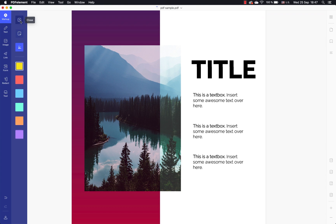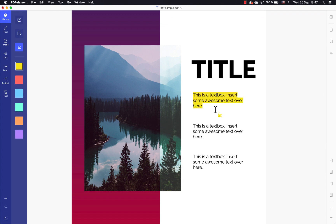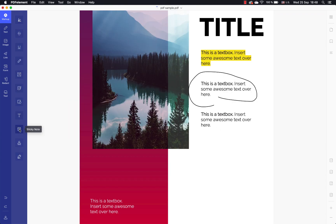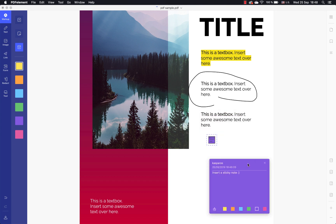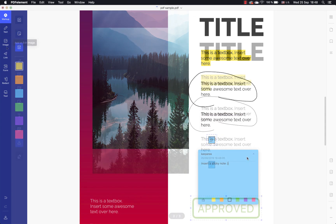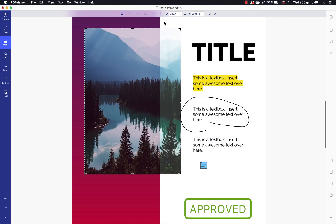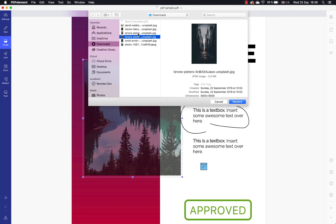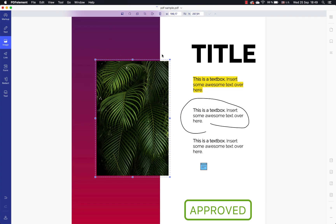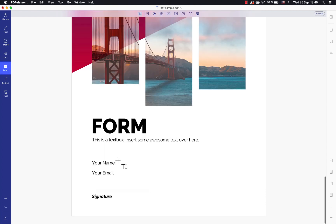Next you have a bunch of annotation possibilities: use the highlight, pencil, text callout, sticky notes, or other tools to annotate your document. And don't forget the images — you can resize, crop, or replace your photos to make your PDF document even more amazing.